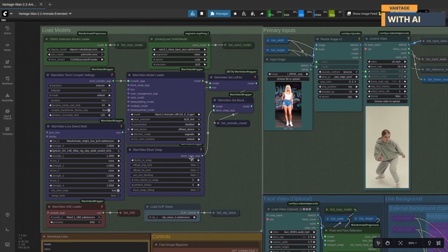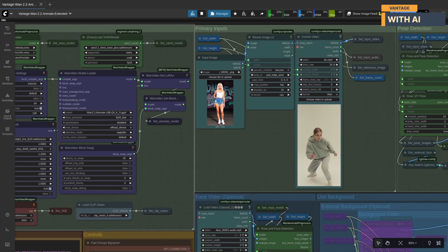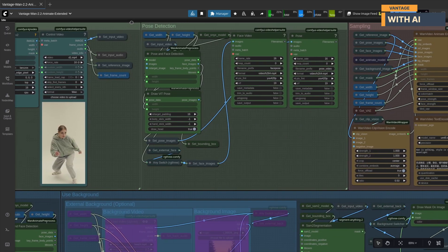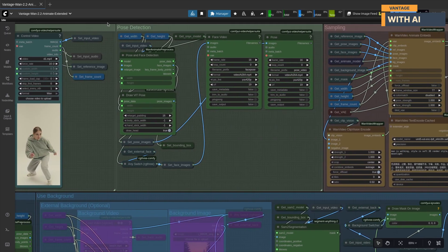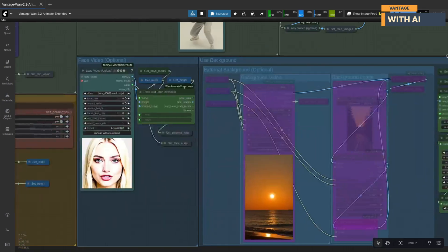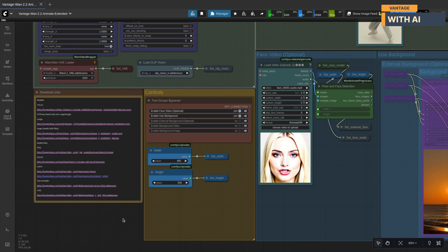Load models group, where you load all the required models. Primary inputs, here you load your input image and control video. Pose detection, this part detects the body and face pose and shows previews for both. Sampling group, where the actual video generation happens. Controls group, this is where all your customization options live.